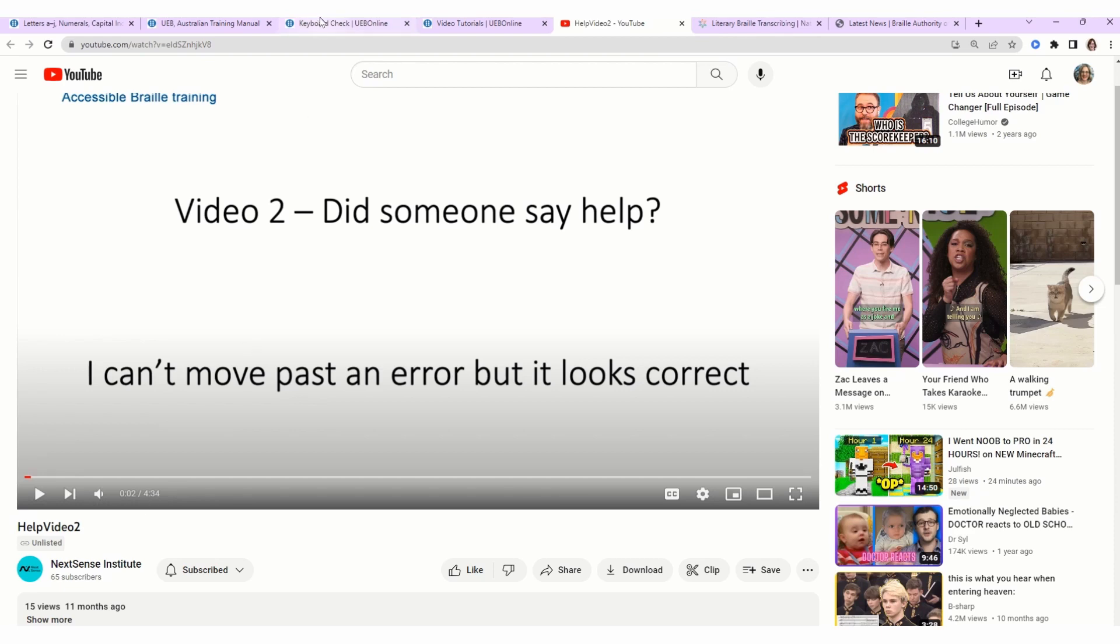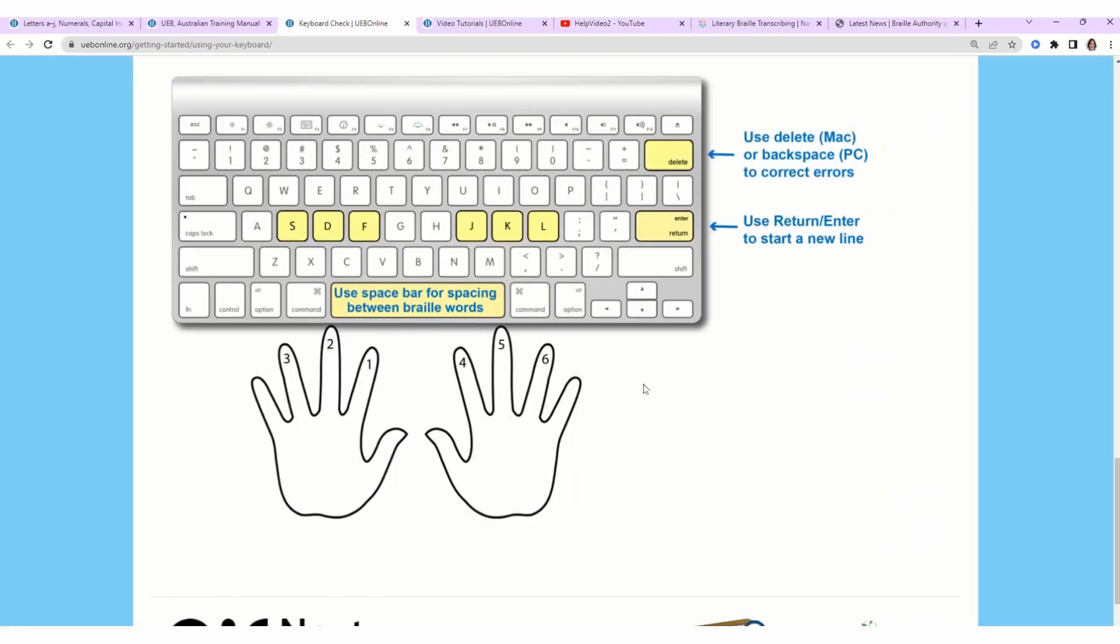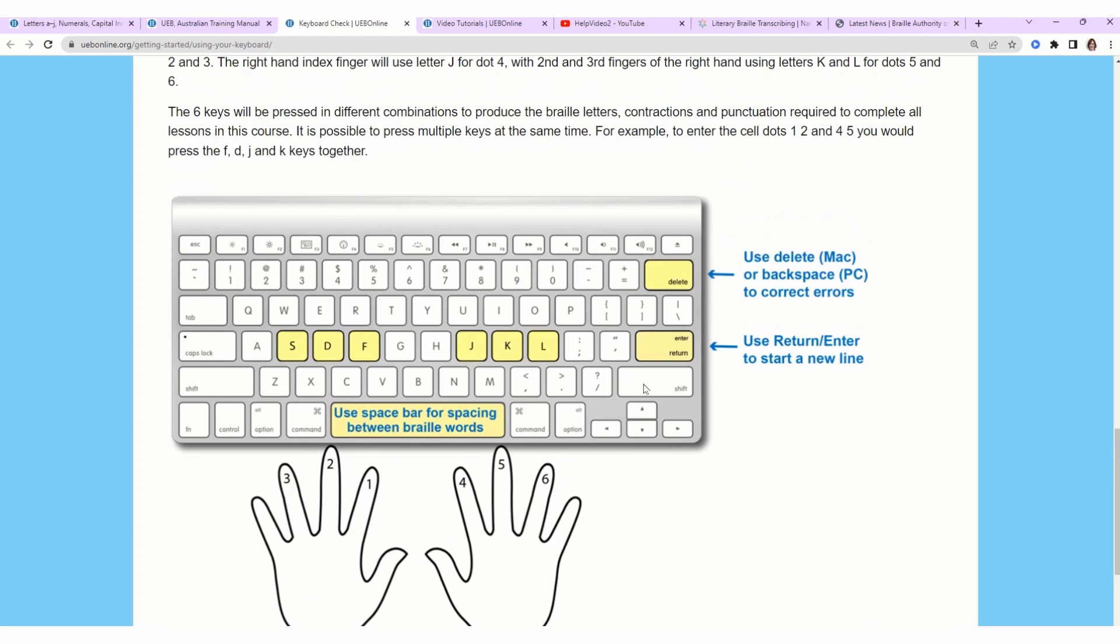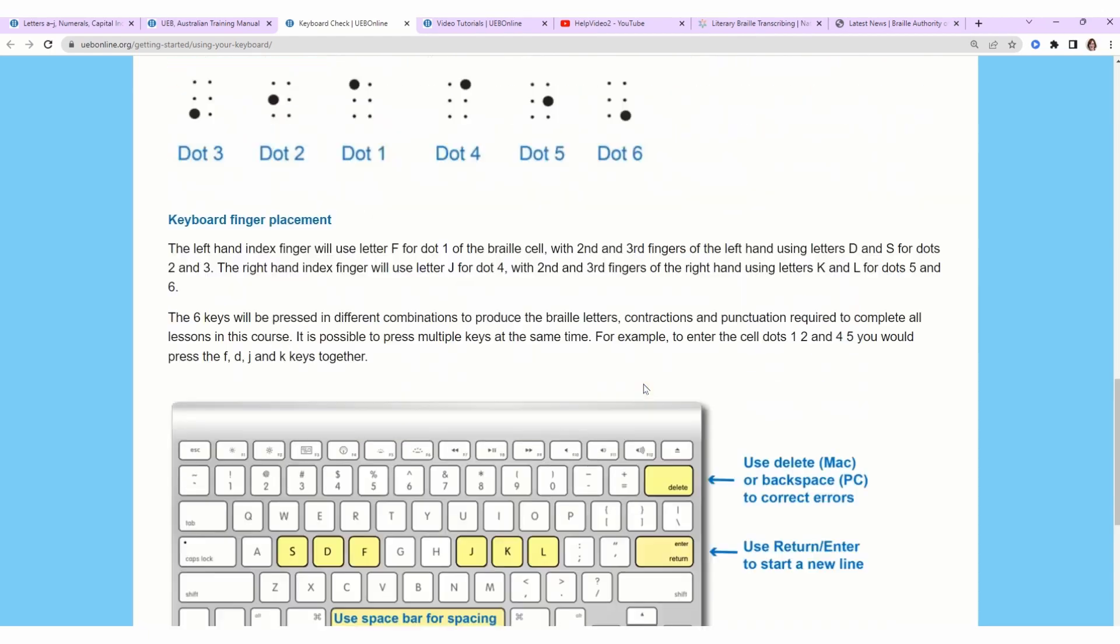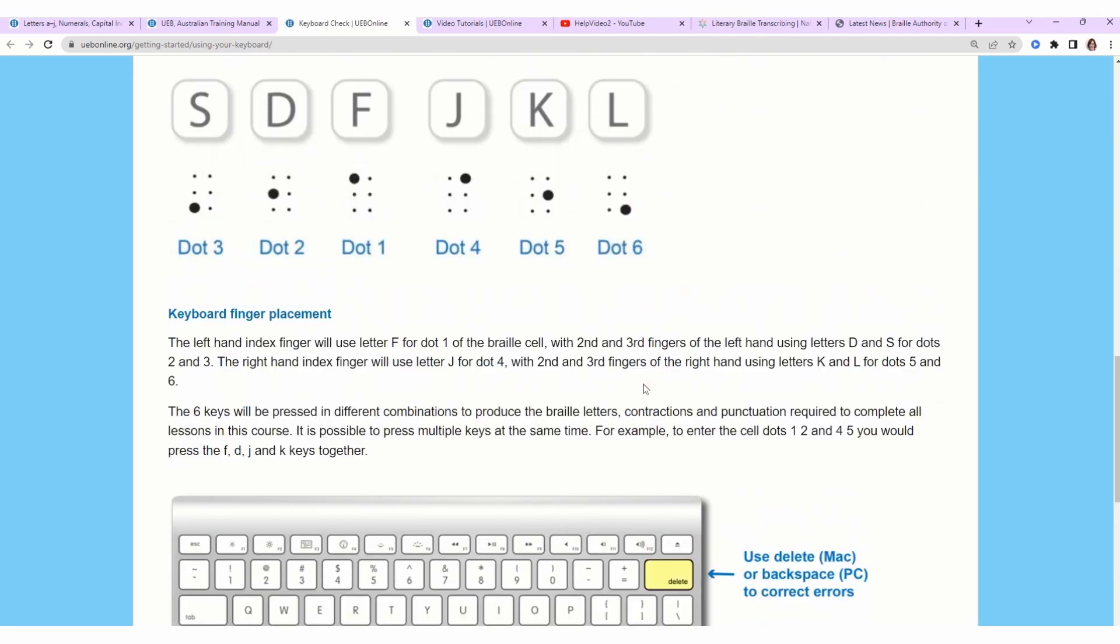Let's hop over to the keyboard. This is also on UEB Online. They talk about how to write braille. Let me scroll up just a little bit. So on the screen we have the letters S-D-F-J-K-L in braille. Braille is written using a combination of six dots, and each of those dots are assigned to keys on your keyboard. Those dots are numbered to make it easier to talk about them.